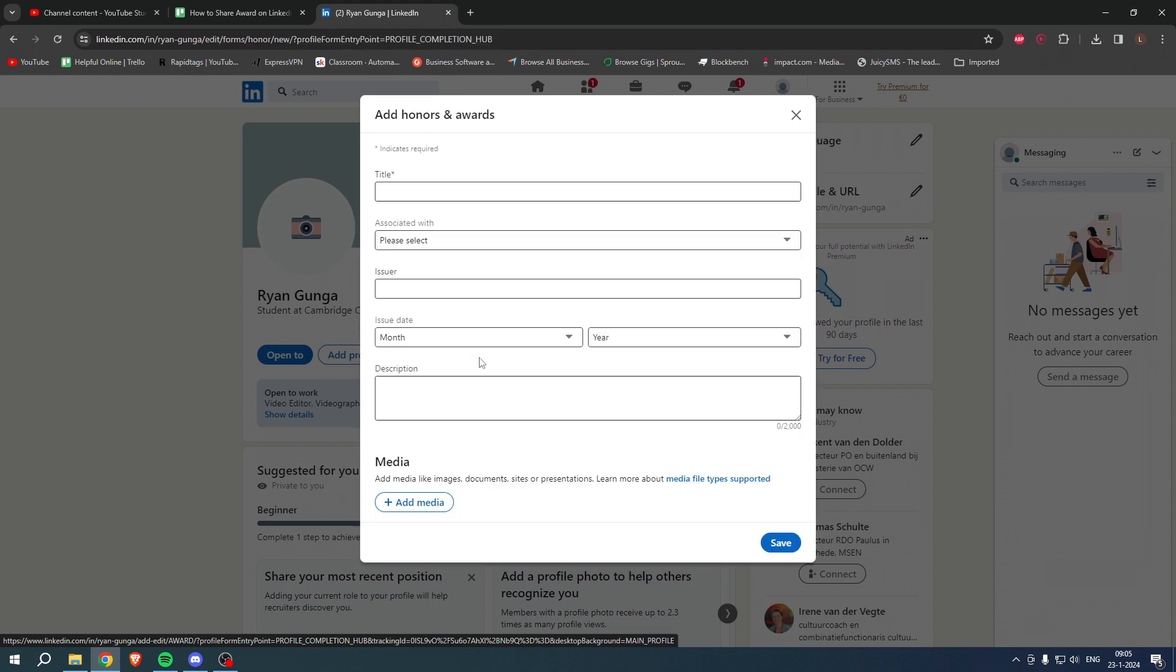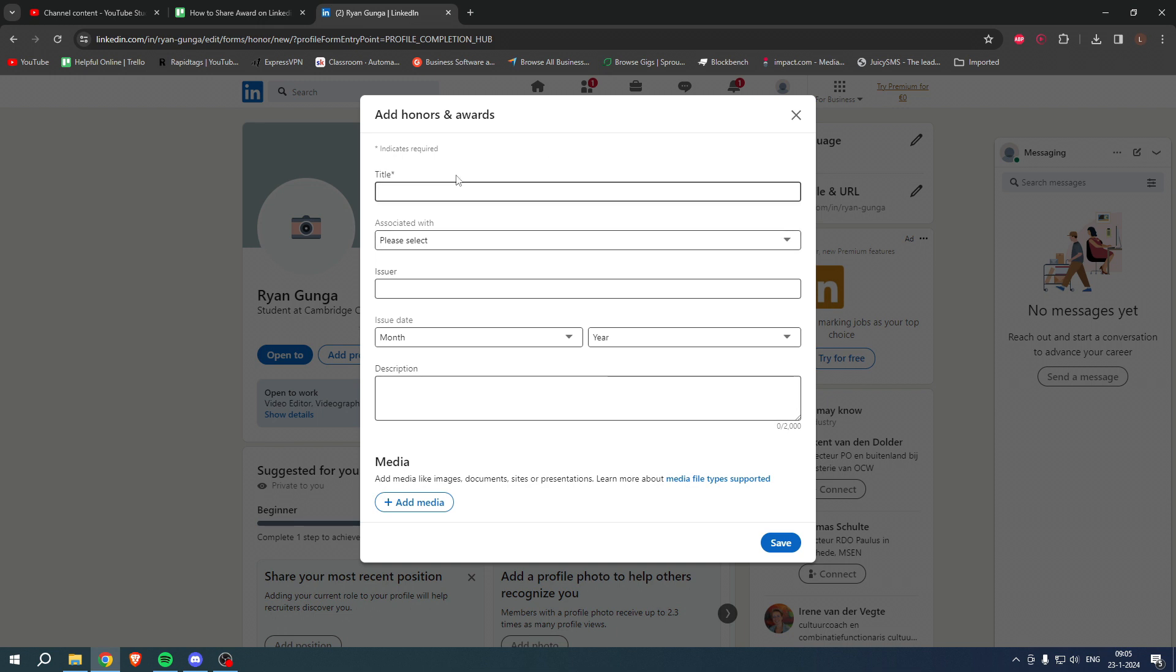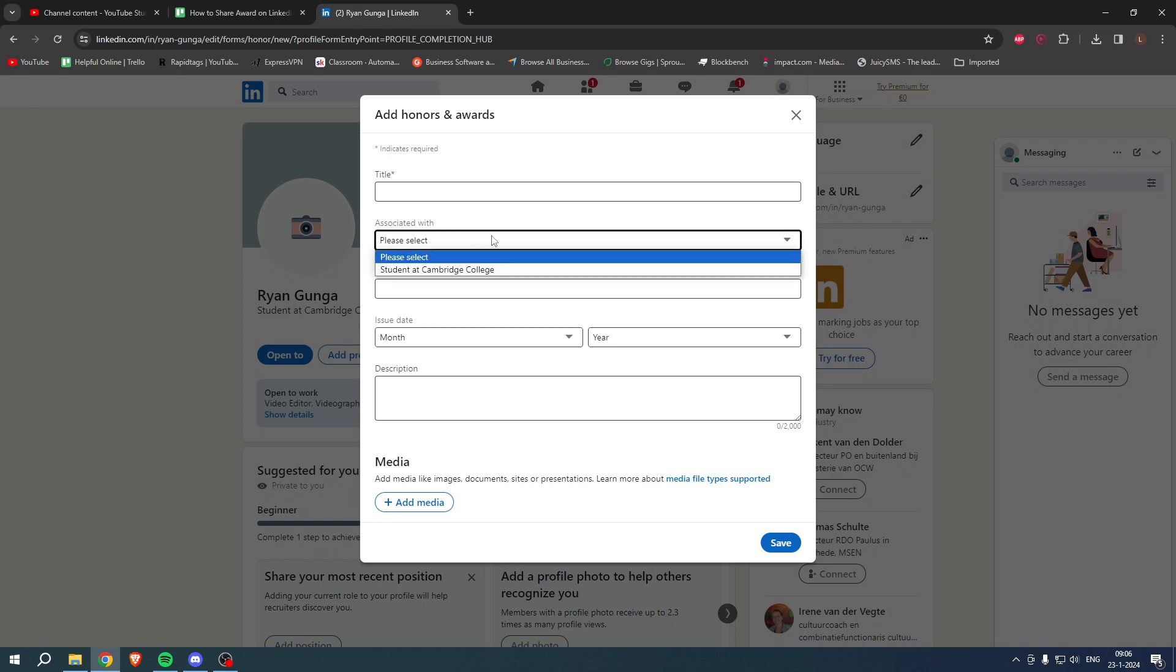Here you want to add a title - give the title of the award. Then here it says 'Please select' - this is where you're associated with. Usually this is already selected in your account.